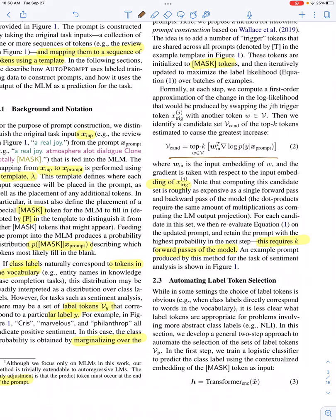Now, how do they do the automated prompt generation? The trigger tokens — in the example 'a real joy' followed by trigger tokens T1, T2, T3, and a mask placeholder — are initialized with mask tokens. The basic goal of this paper is to automatically come up with words corresponding to those trigger tokens T1, T2, and T3.